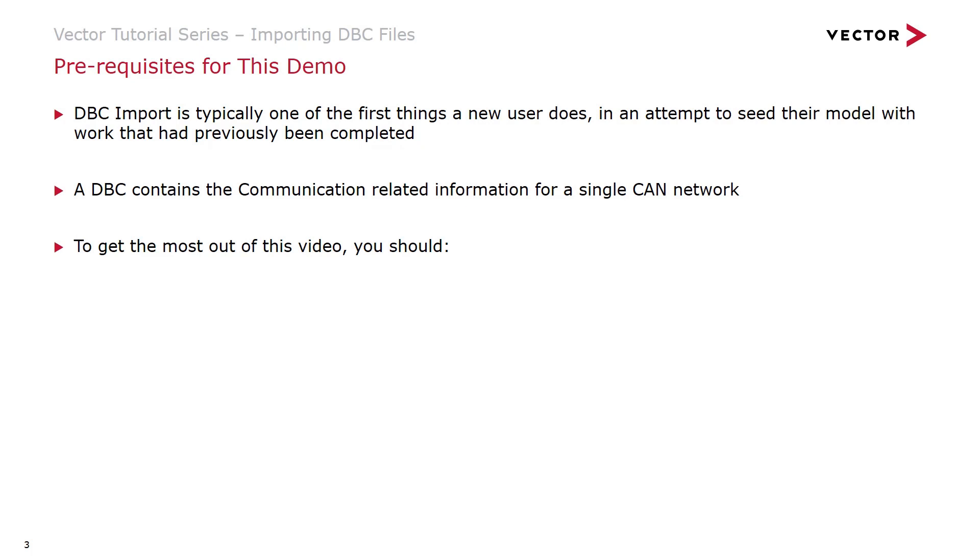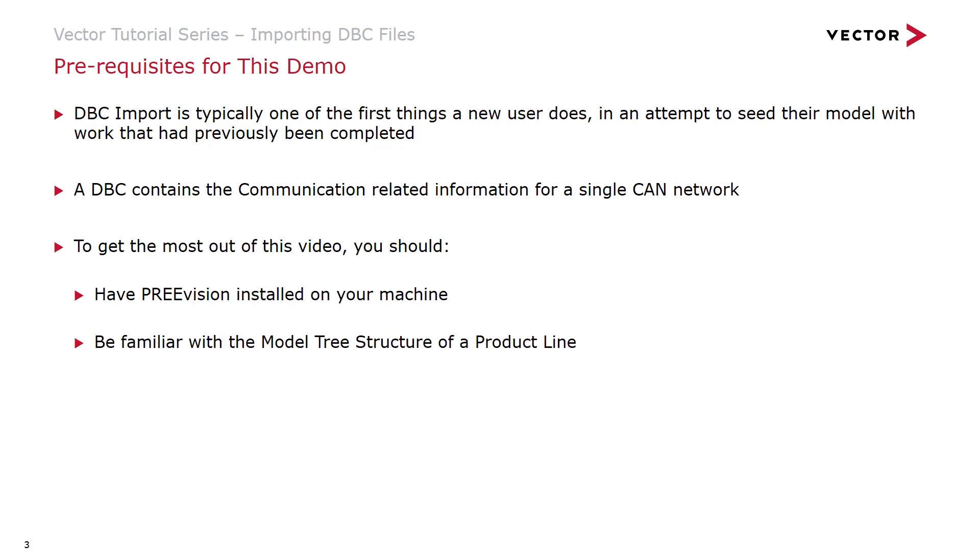To get the most out of this video you should have PreVision installed on your machine, be familiar with the model tree structure of a product line, and have one or more sample DBC files to be able to import.